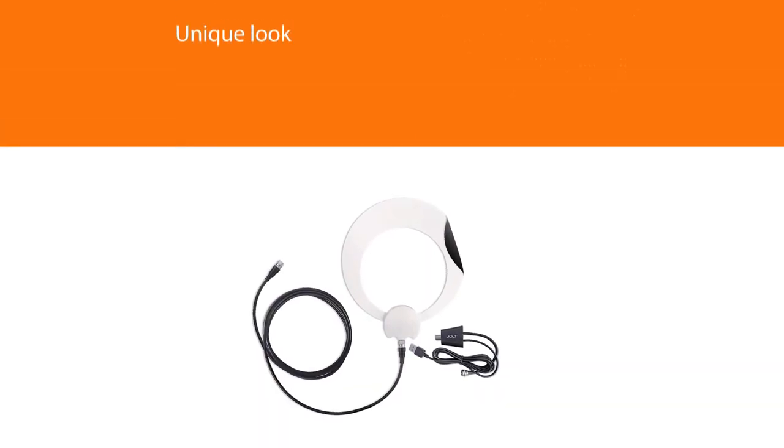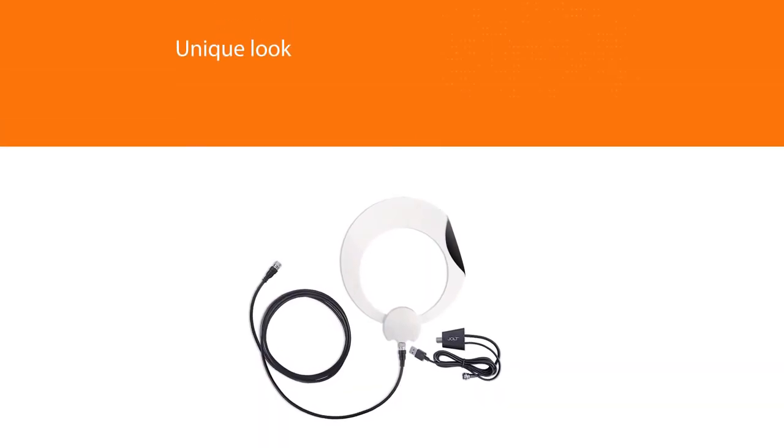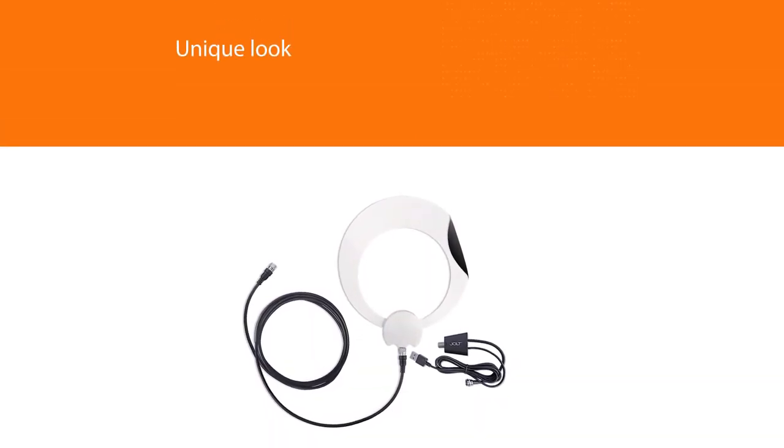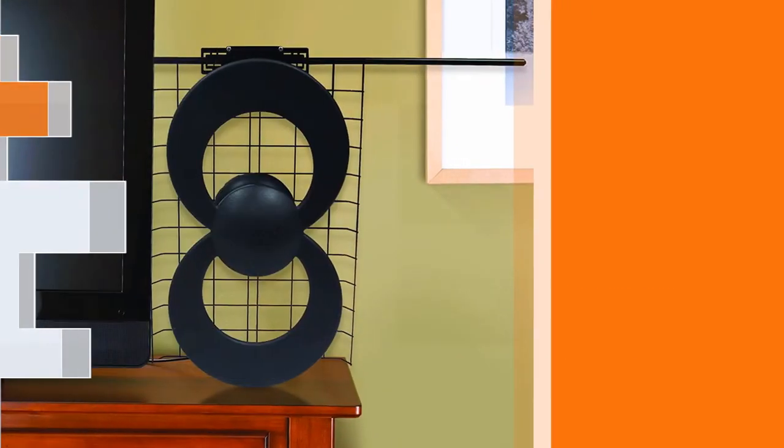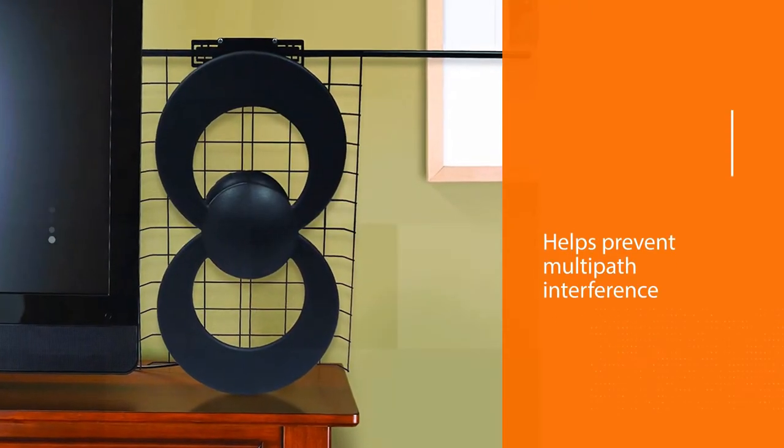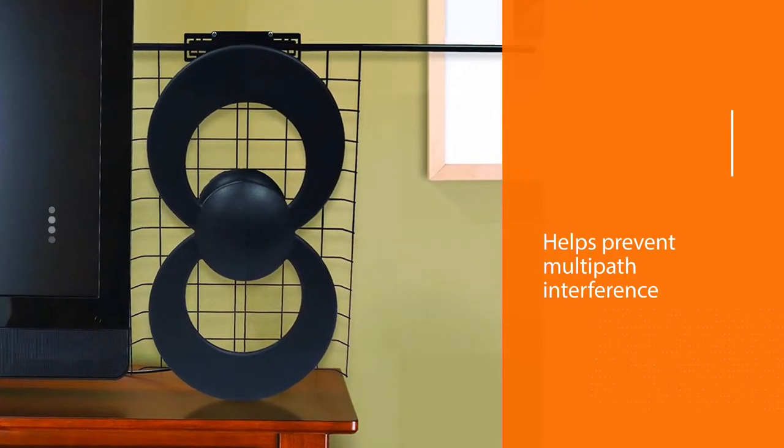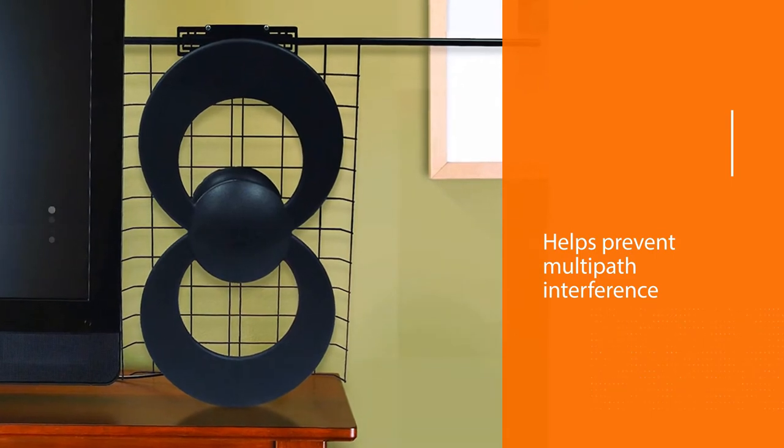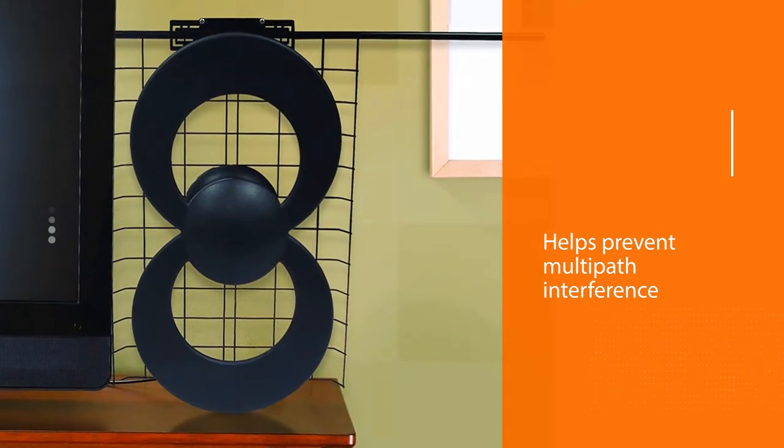Moreover, this design helps prevent multipath interference. Another standout aspect of this product is its extended range. The antenna can receive TV signals from as far as 65 miles away.